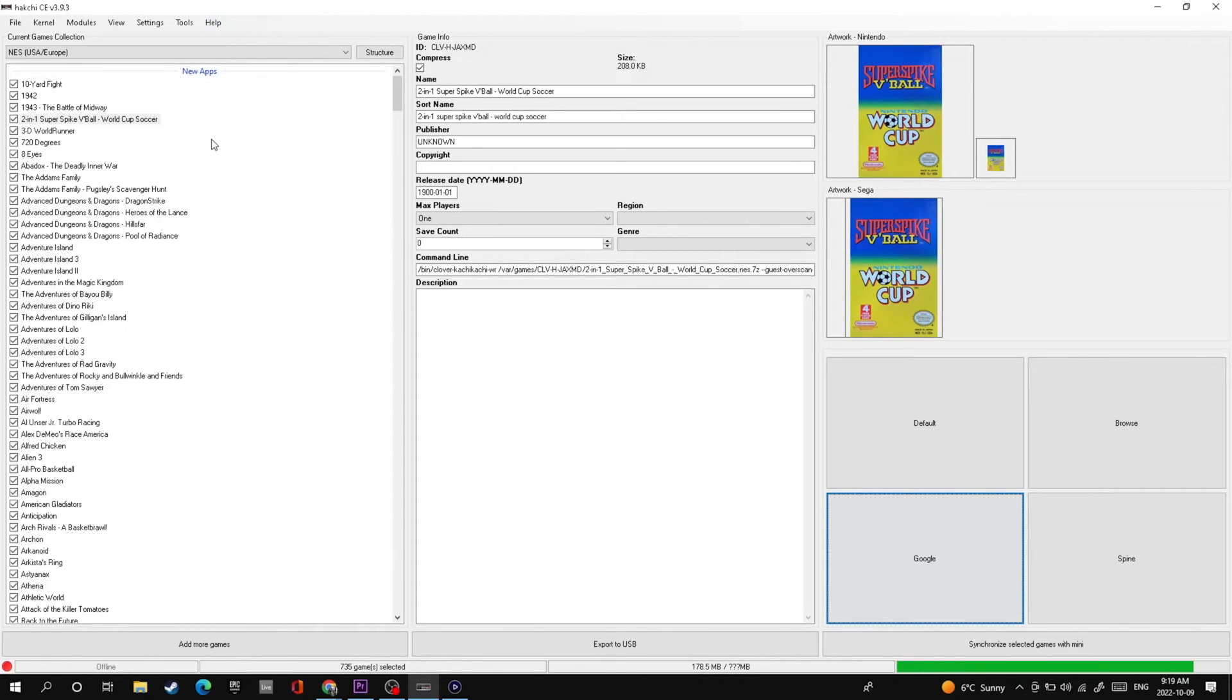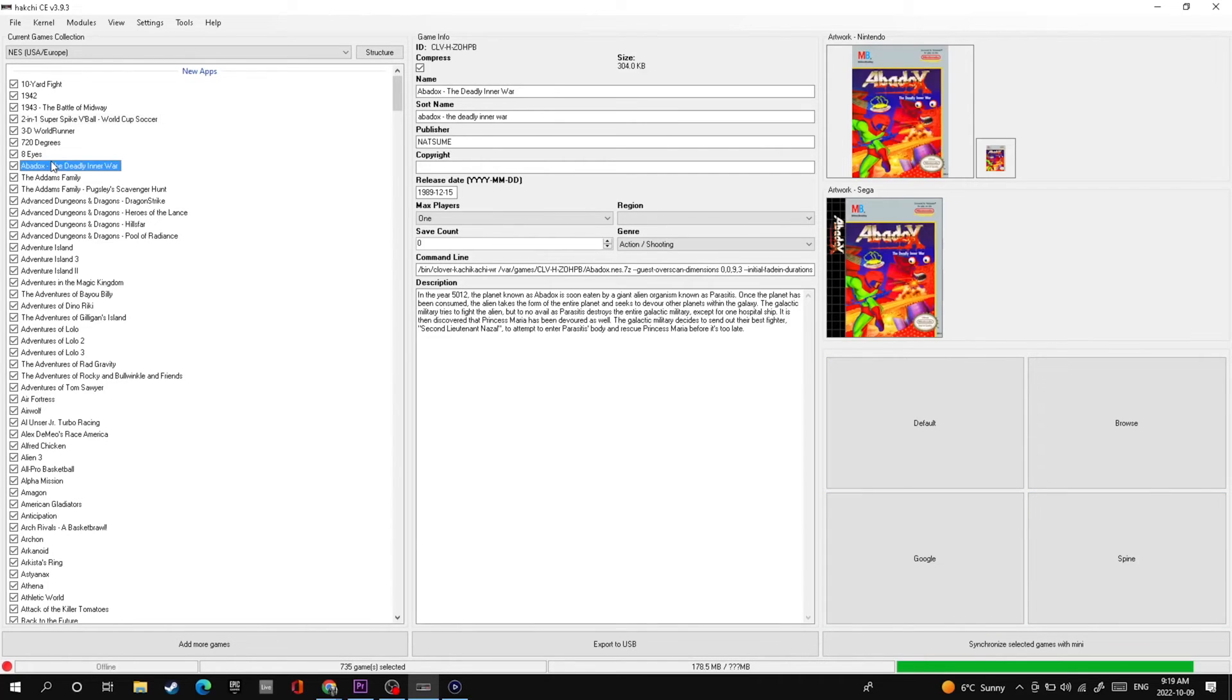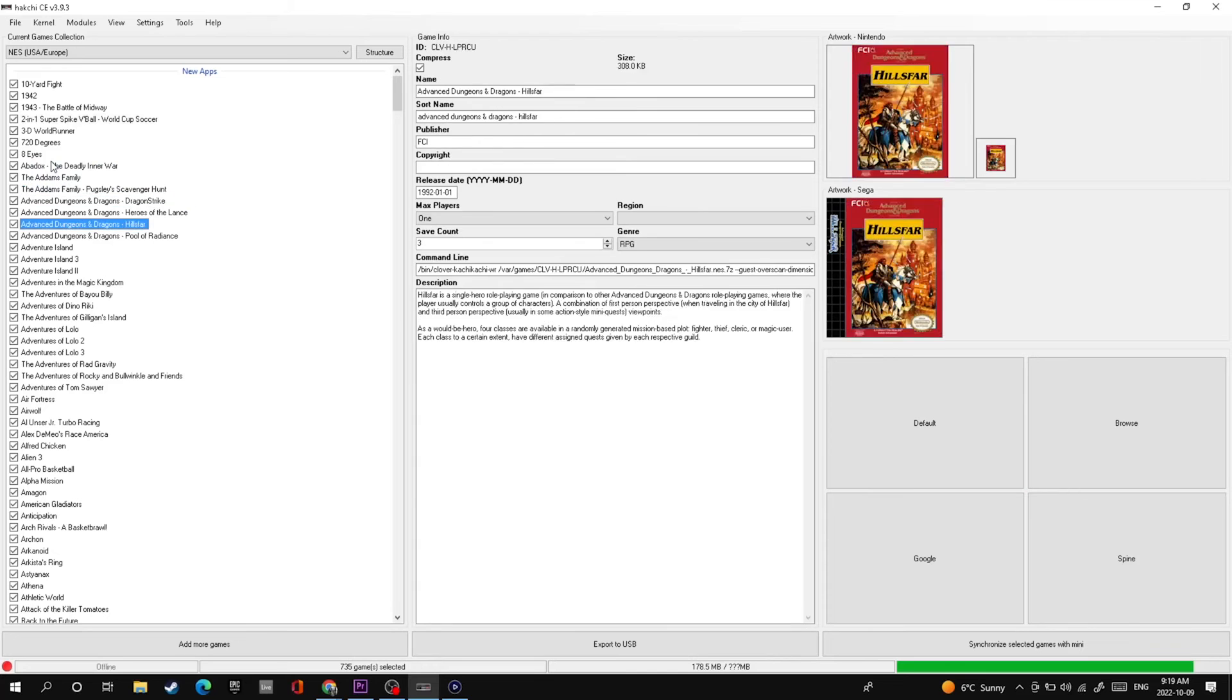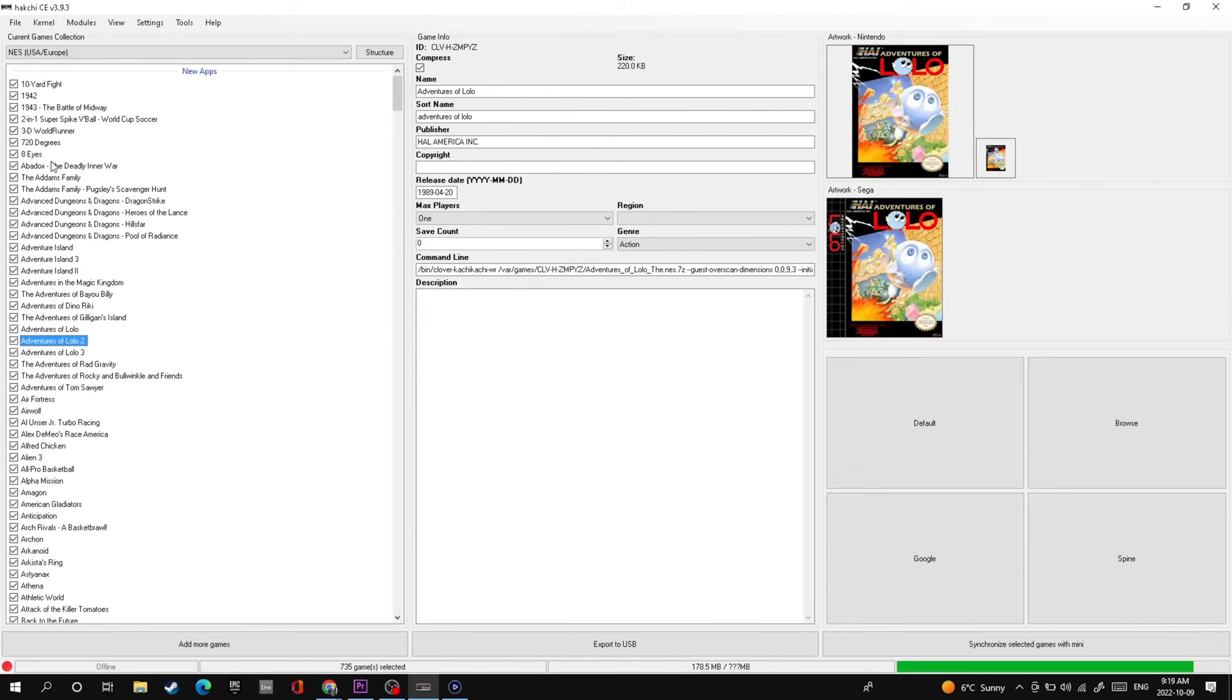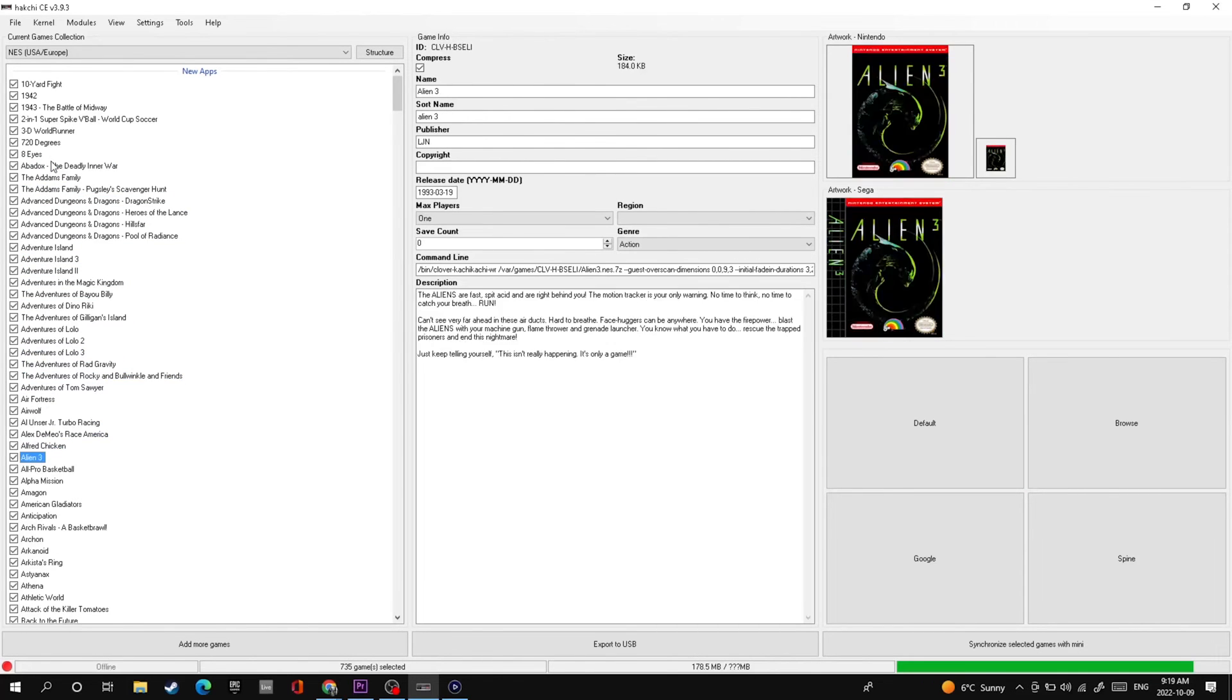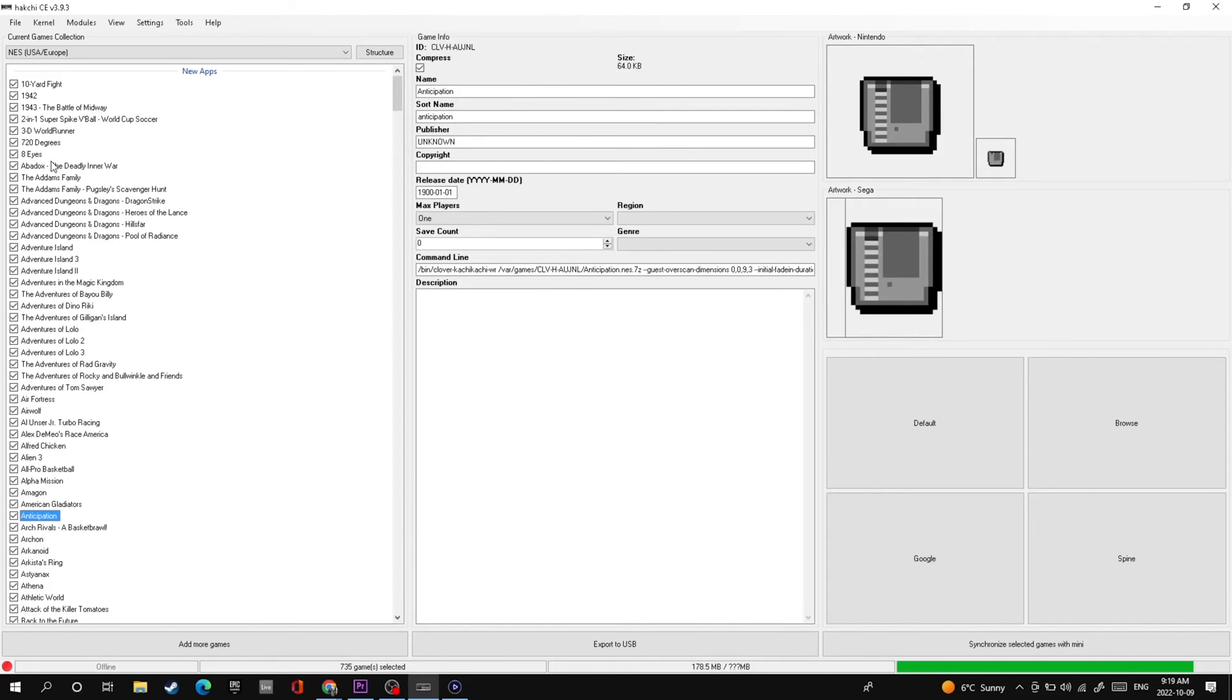If you double click the one that you want, you can see that it adds it on automatically. It's a really handy feature, but you're going to have to go through all of those games that you've put on because a lot of them are going to be missing the box art. Most of them have the box art so you don't have to worry about it, but not always does that happen.